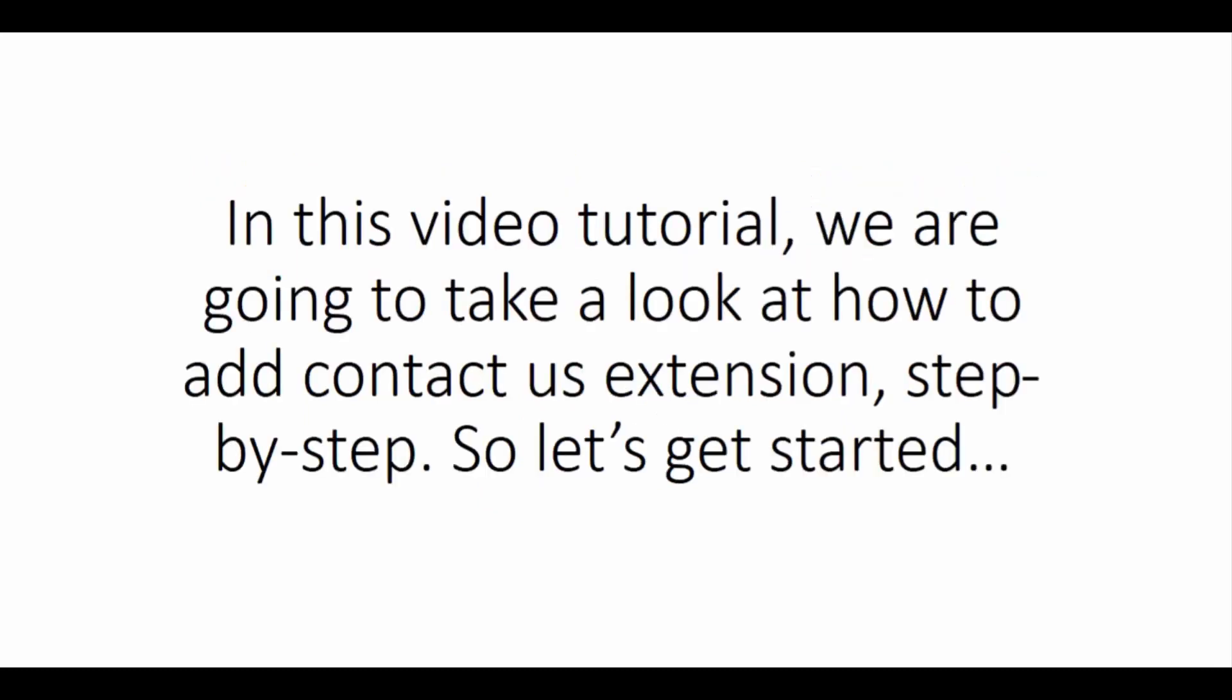In this video tutorial, we are going to take a look at how to add Contact Us extension, step by step. So let's get started.